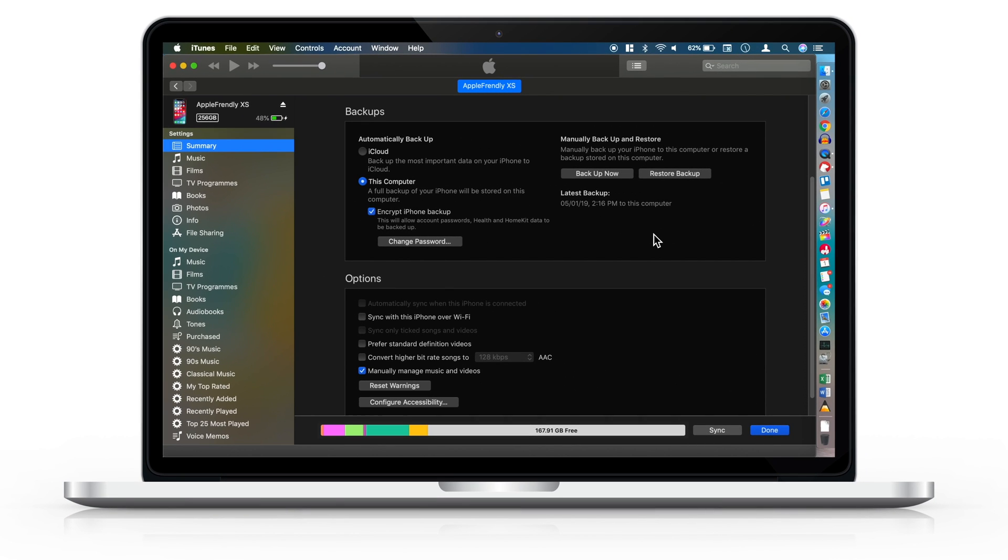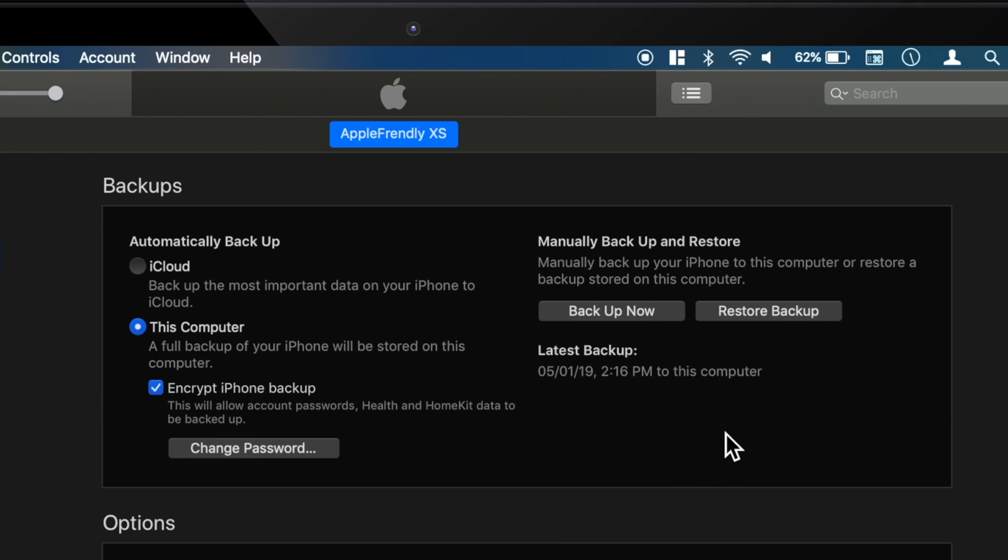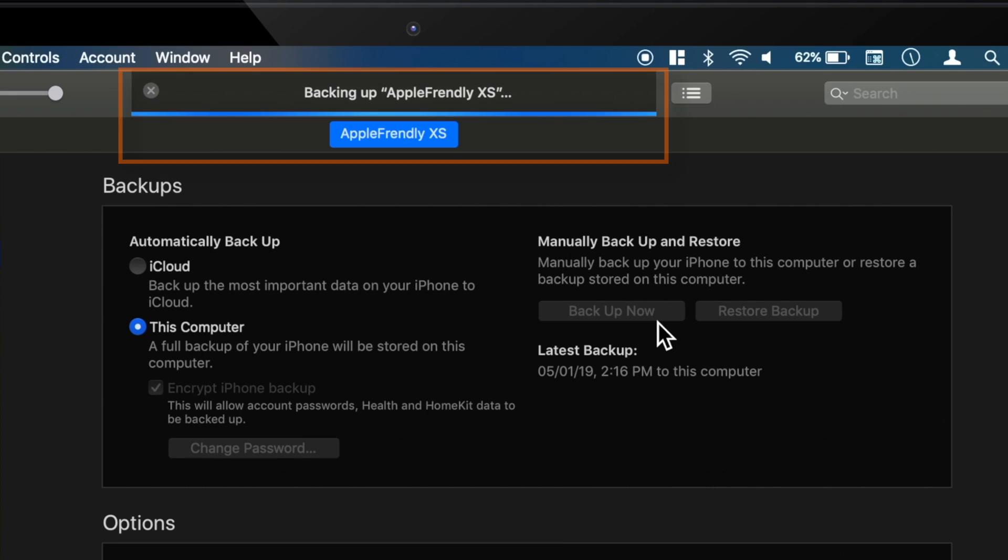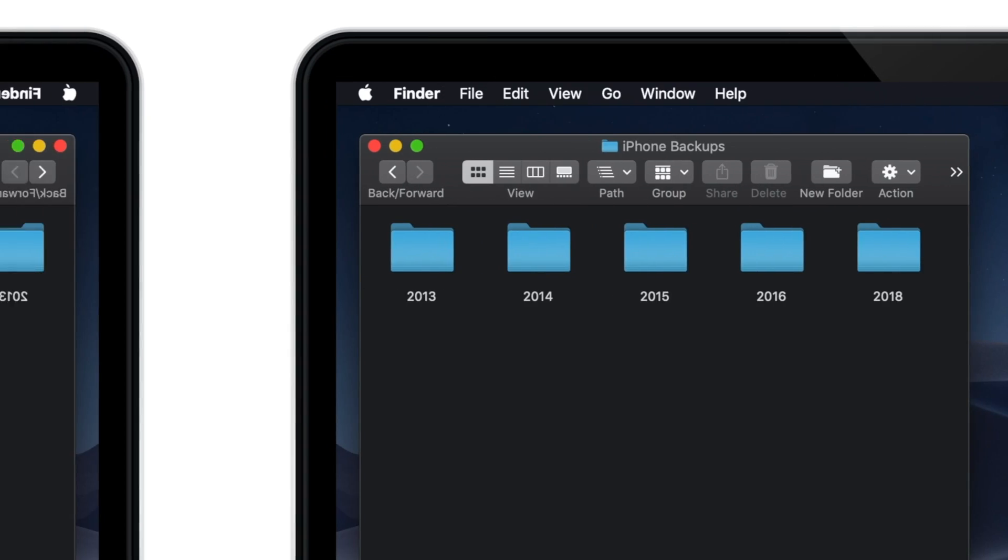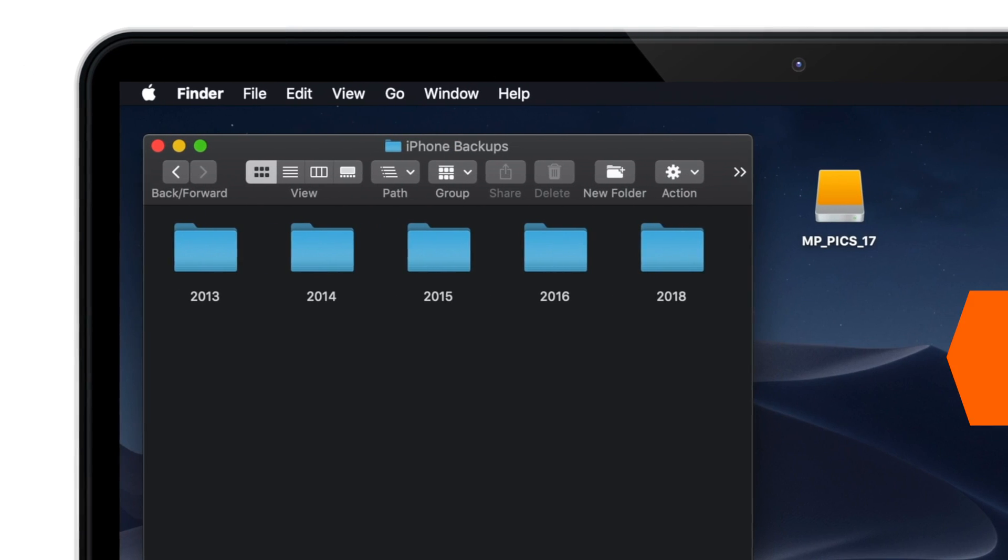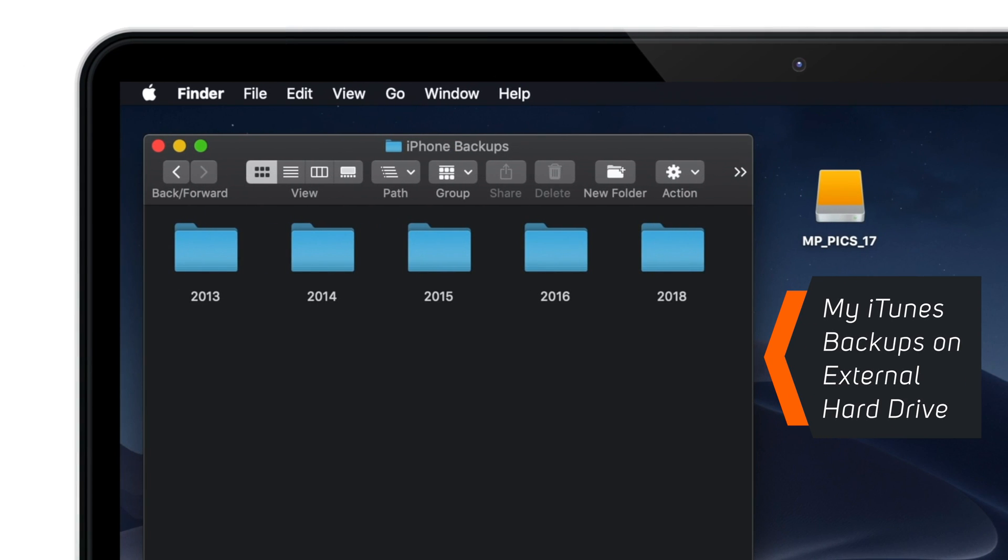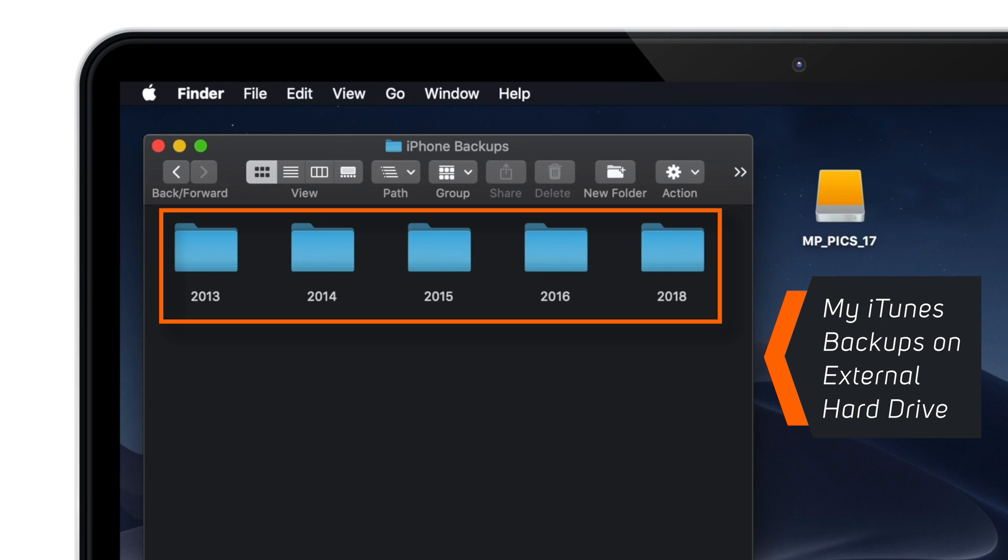Hello friends! Welcome back to Apple Friendly! If you're someone who uses iTunes for backing up iPhone or iPad regularly, then you should know about this little trick. I have been copying my iTunes backups to external hard drive since last 5 years, and you can also do that by following this simple tutorial.